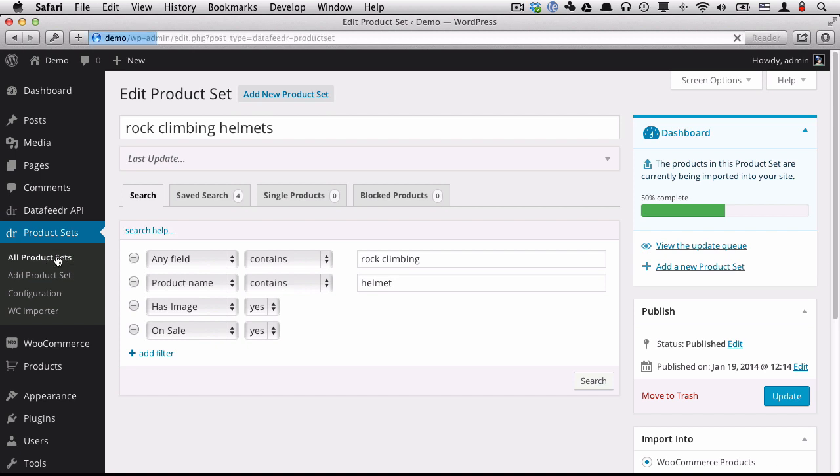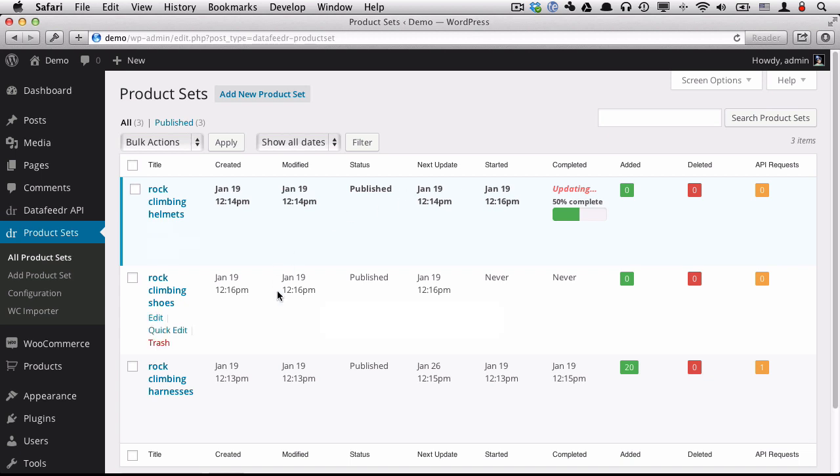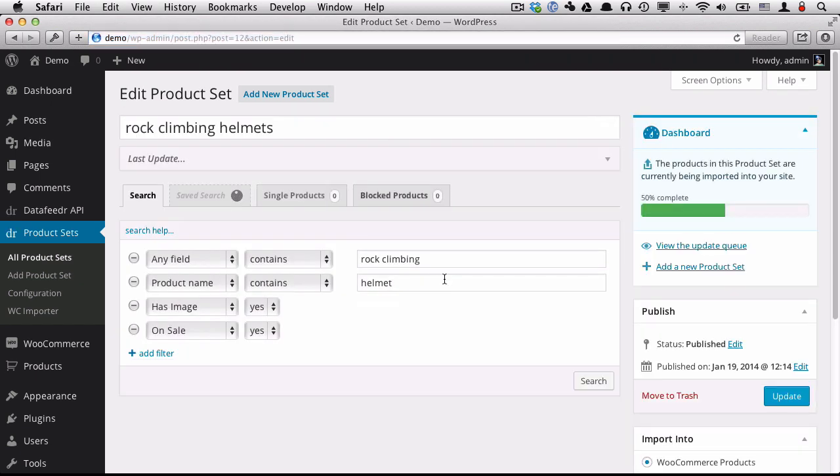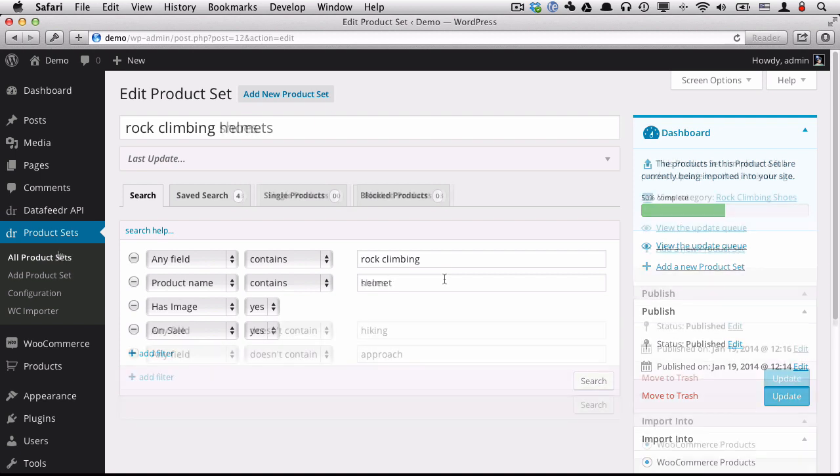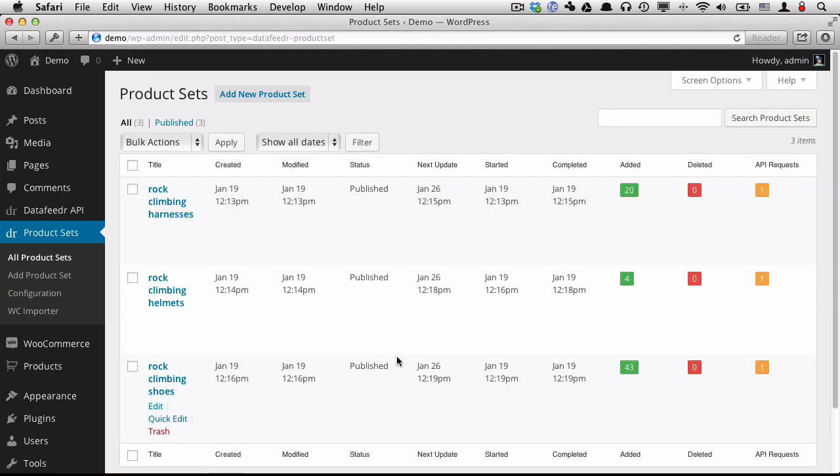But we're not going to sit and watch it. So I'm going to wait for these product sets to import the products into WooCommerce. And while it's doing that, I'll pause and wait for those to complete. And after they're done, we'll come back and take a look at the products on the website.